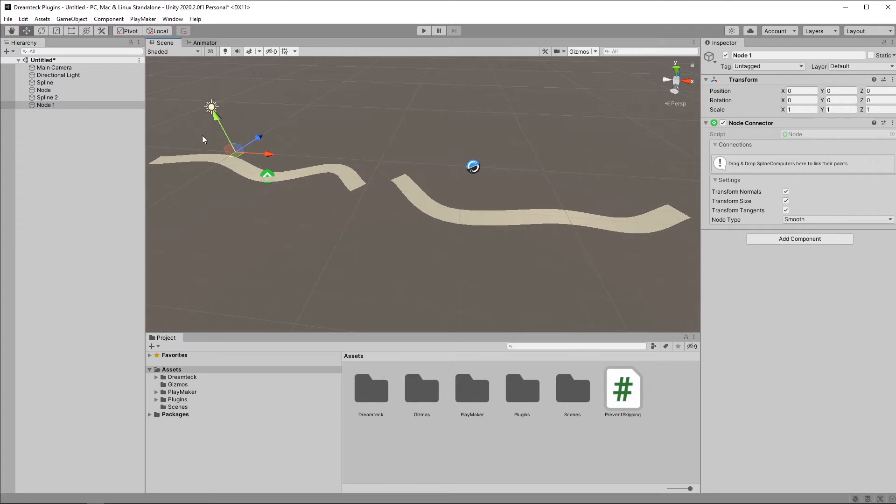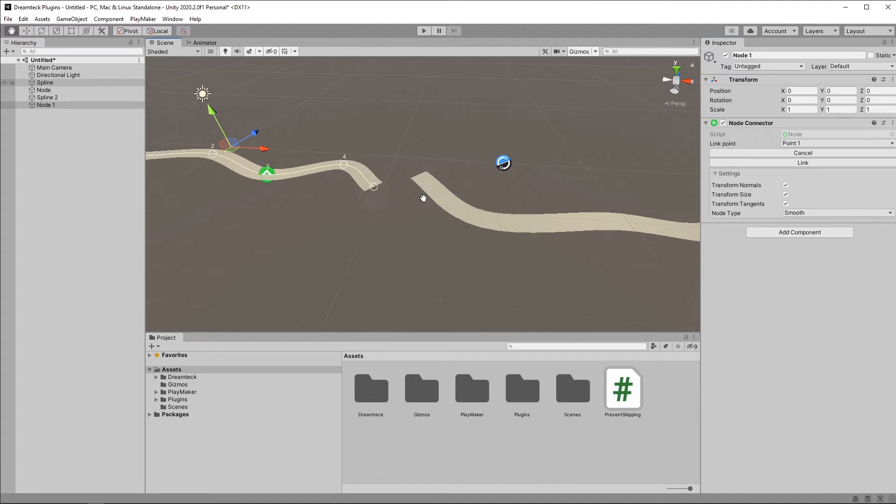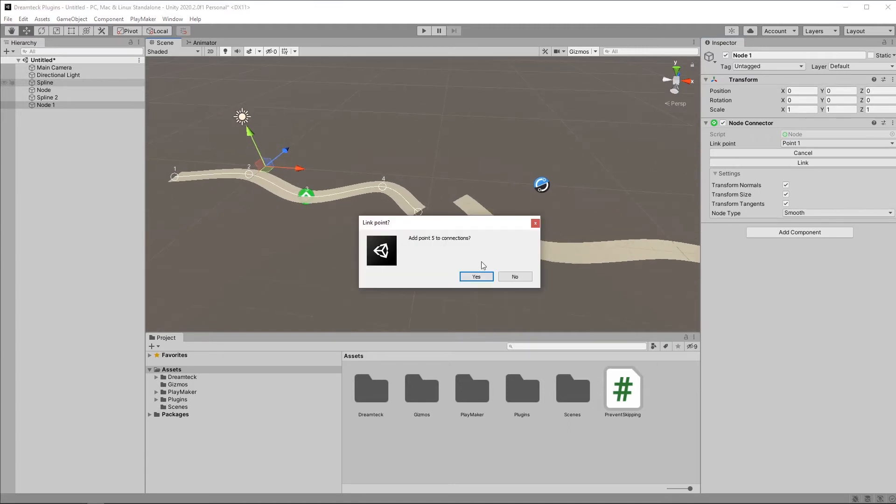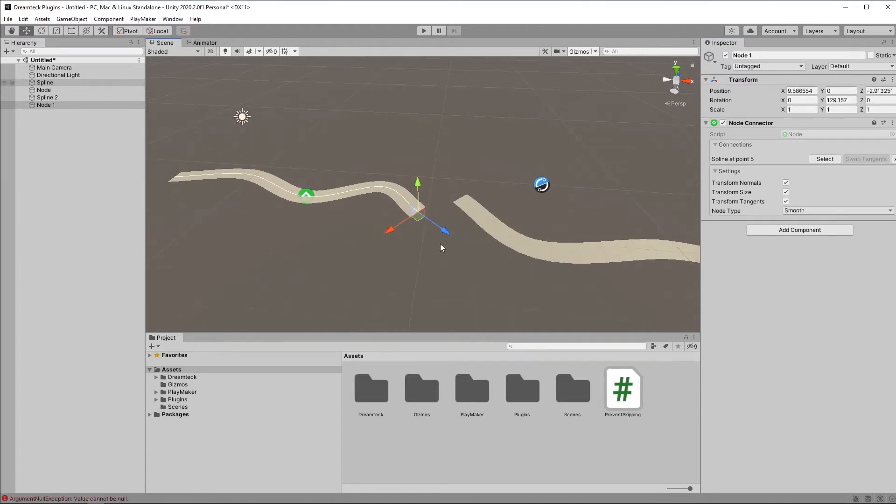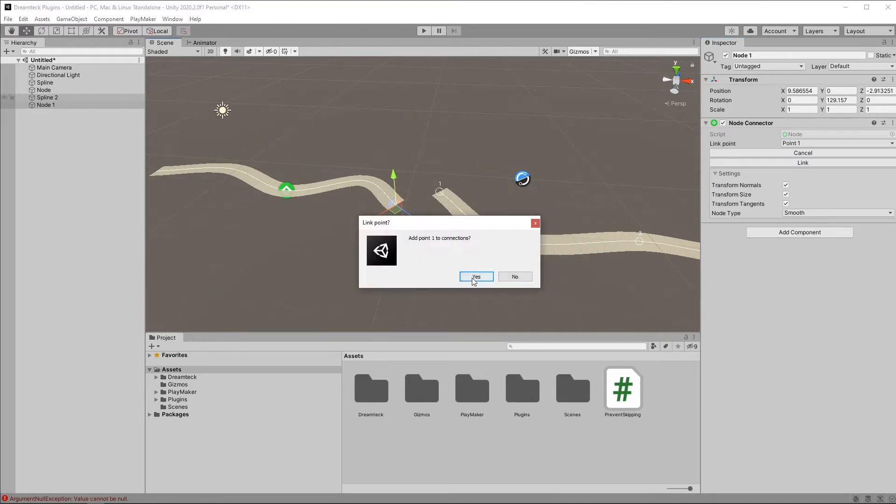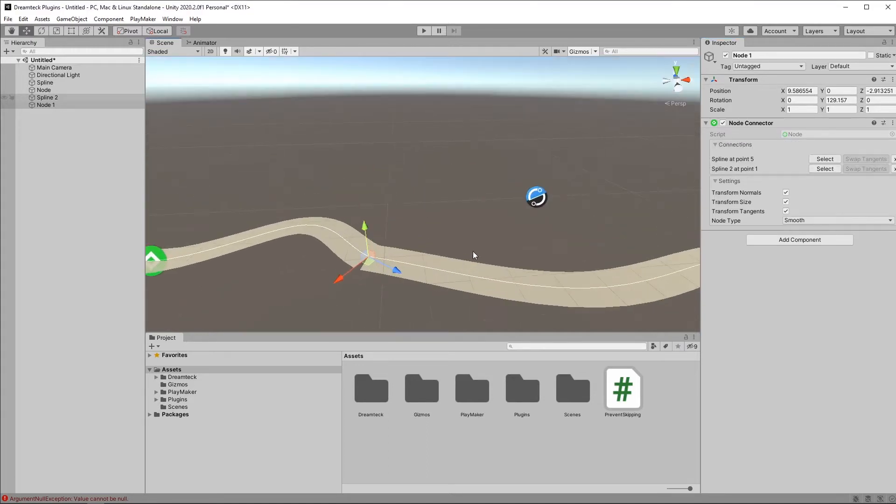And then make another node. Call it node-1. And now I can drag both splines, one after each other. First, I'm going to drag the first spline, and select the end point here. Yes, and yes. And then I'm going to drag the second spline, and select the first point. There we go.